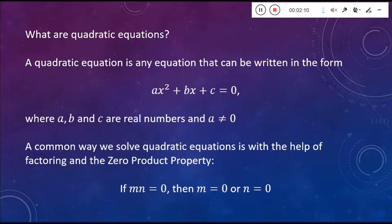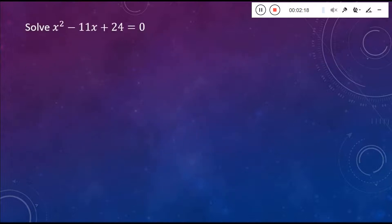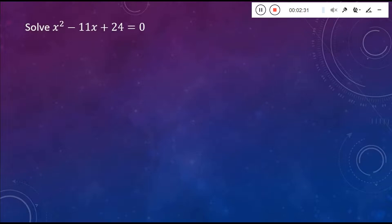This is something that many of you have probably done in some of your previous math classes — this may be a bit of a review for some, but maybe for others this is more of a brand new thing. So first one up here: we want to solve X squared minus 11X plus 24 is equal to 0. We want to break this thing down into the product of two factors, and then set each of those factors equal to 0 and solve for X.